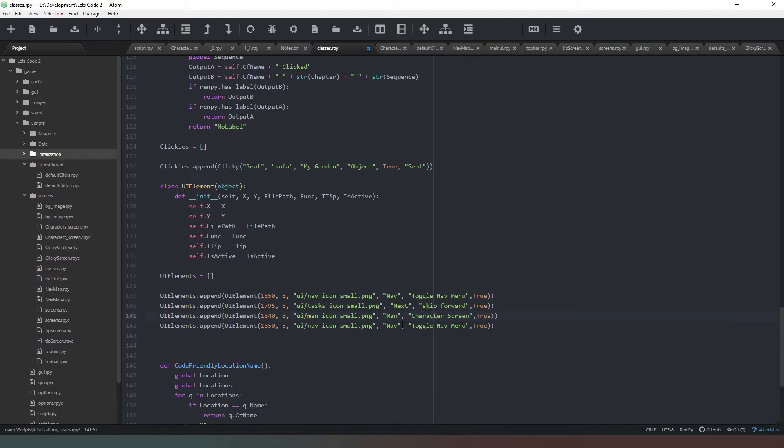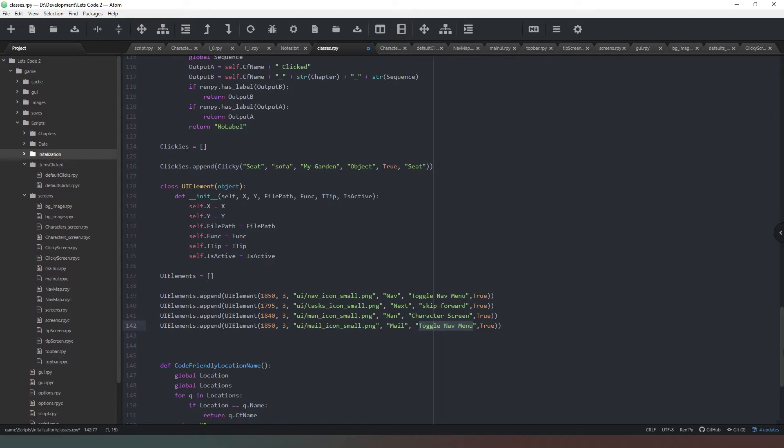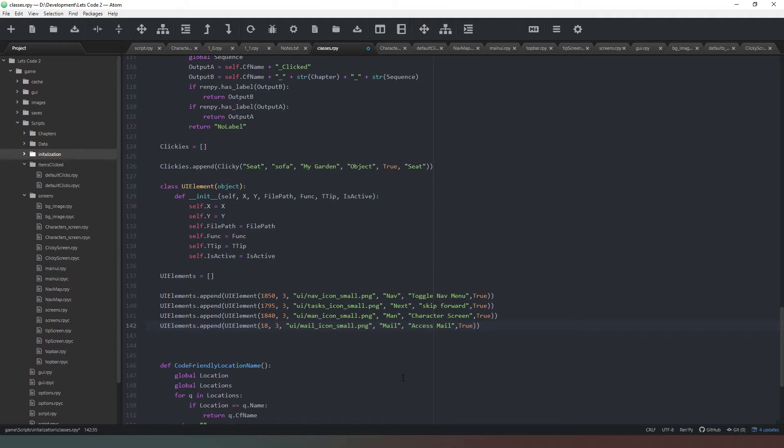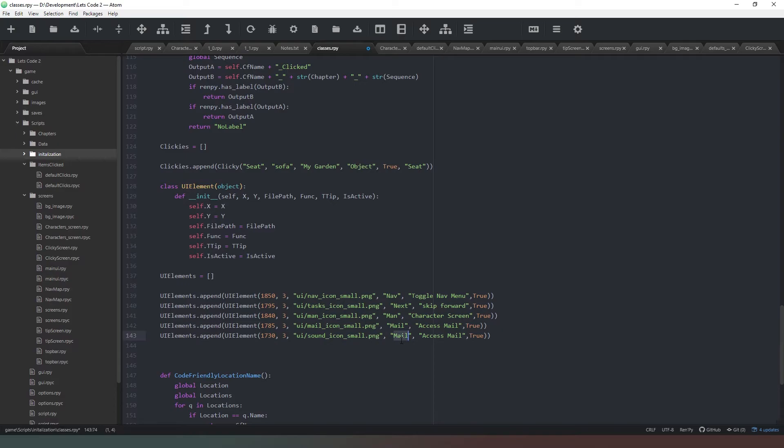Then the last one we'll have is mail. You can change the functions of these later. The script.rpy file, unless you explicitly tell it what to do when these values are returned, it'll just be a null button. We can say access mail just for the sake of simplicity. This one needs to be 55 off of that, which makes this one 1785. Then I've just got one more button to put in and that's going to be the volume button. This one's going to be play_sound_icon_small at 1730. That one's going to be sound. You can change the functions of these, I'm just using these as examples. We could have that as a toggle sound button.